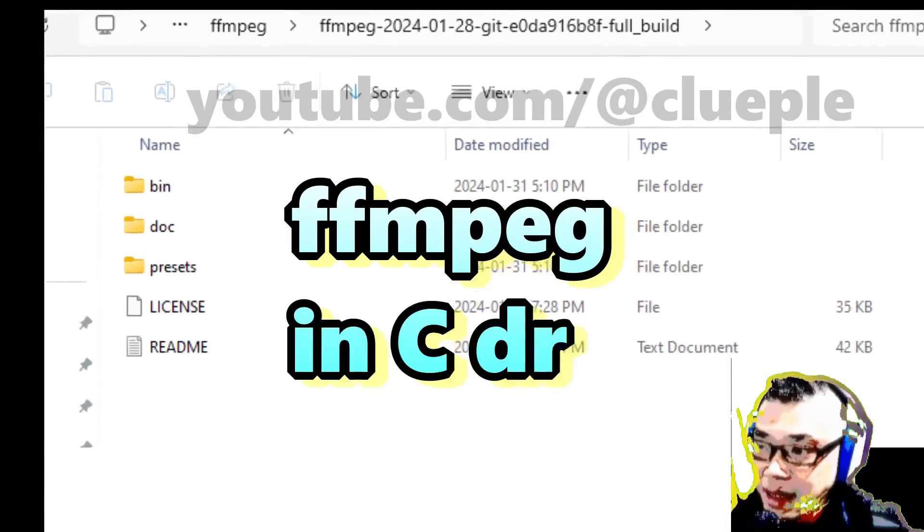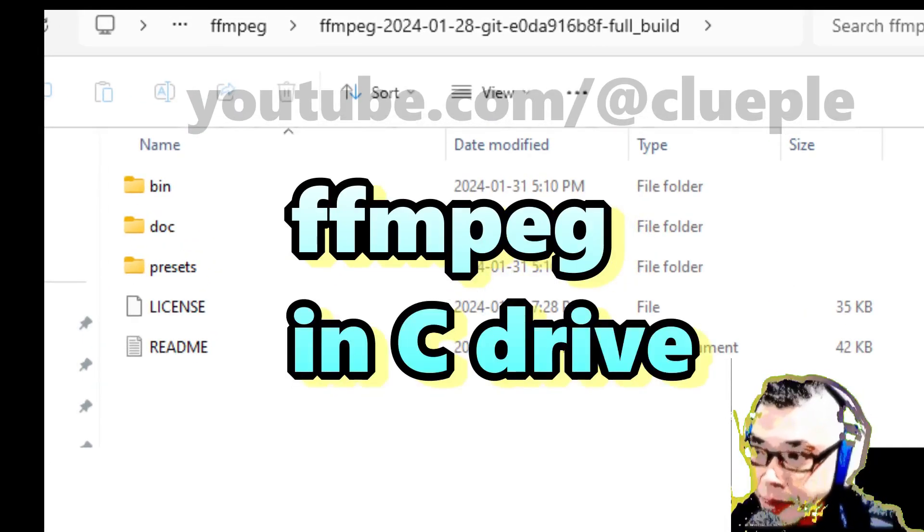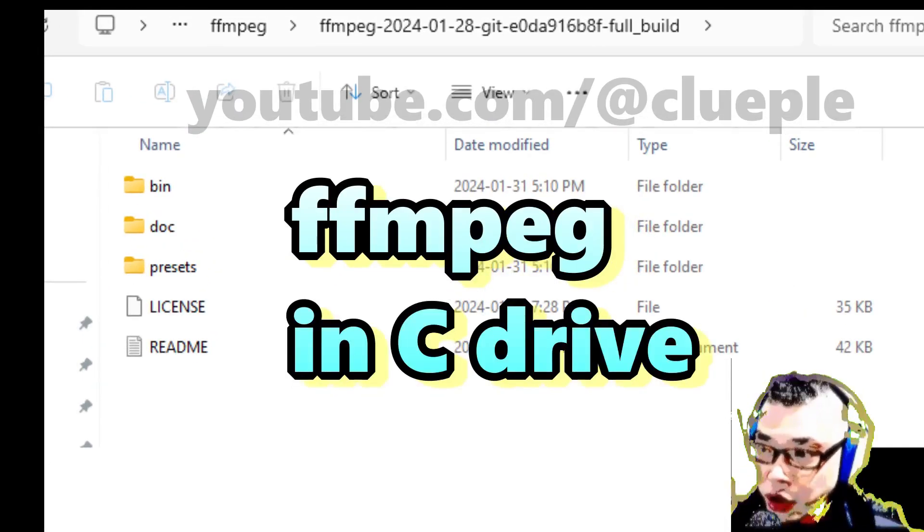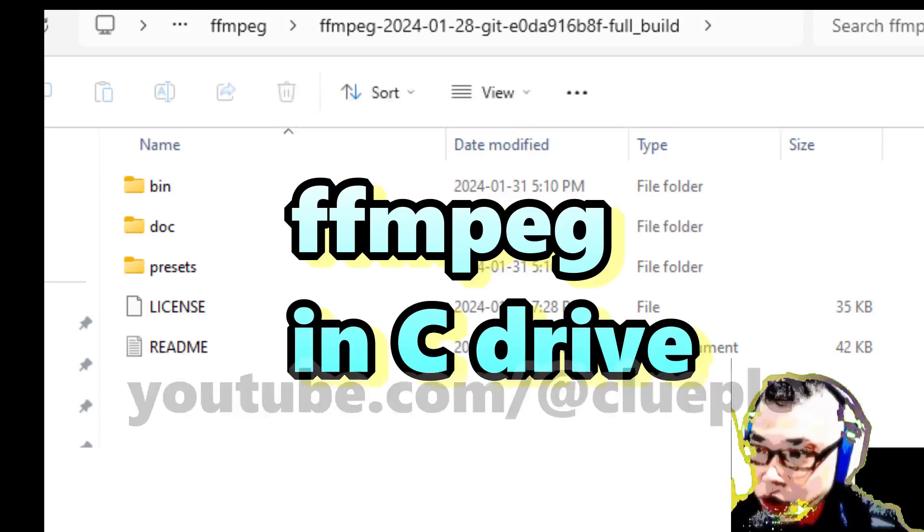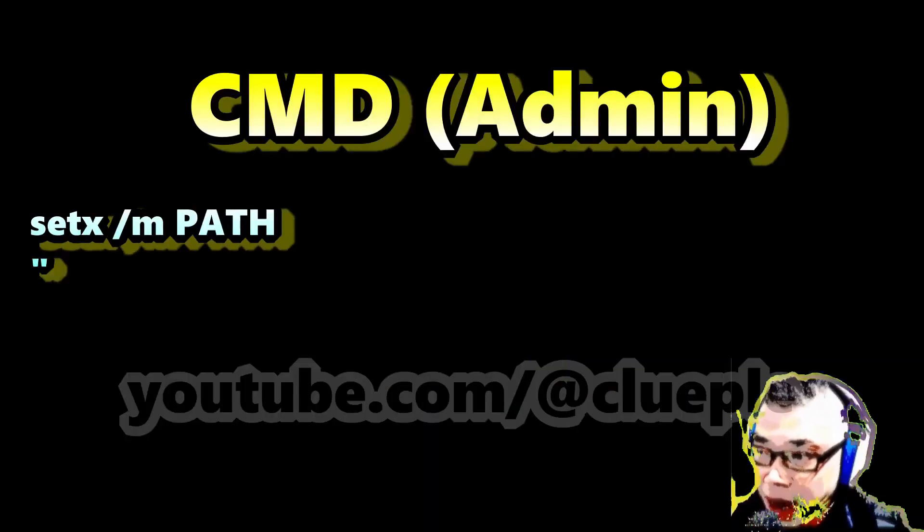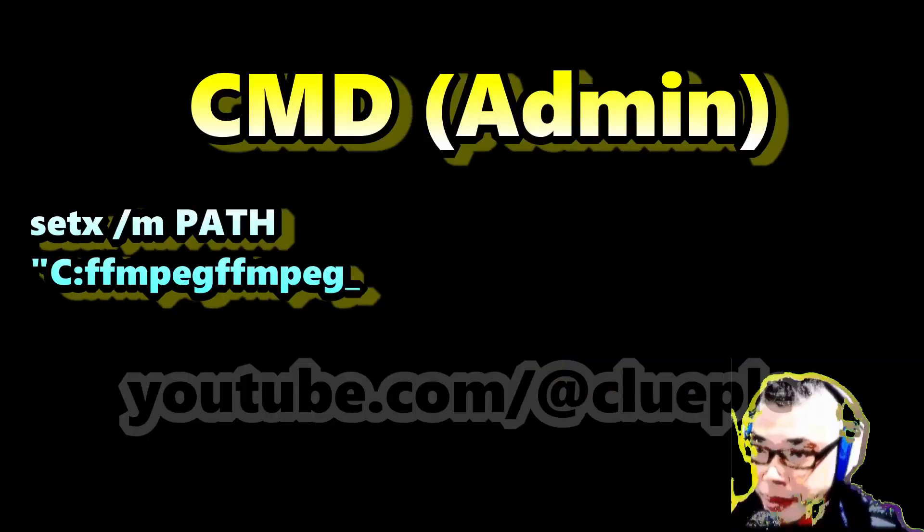You have to manually put in the unzipped FFmpeg executables inside C drive and save to path in the administration command prompt.